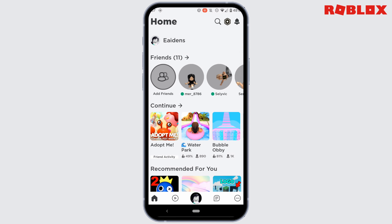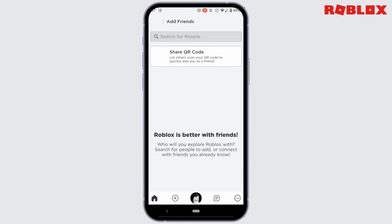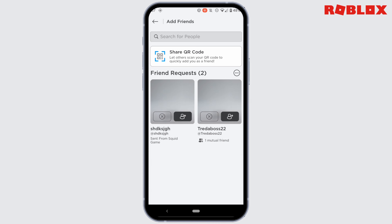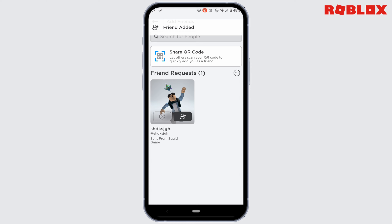You'll get to see the option of 'Add Friends' — tap on it. On this interface it will show you the list of people that have sent you a friend request. If you want to add them back to your Roblox account, just tap on this icon right here. You can see that this person has been successfully added to your Roblox account.